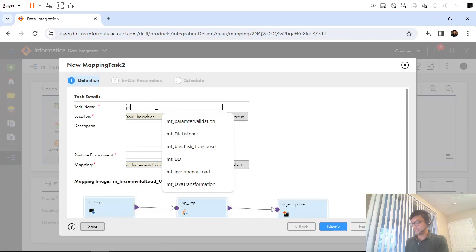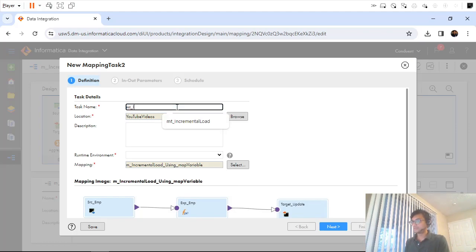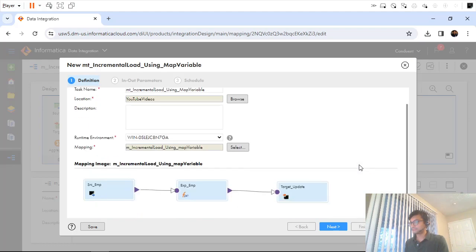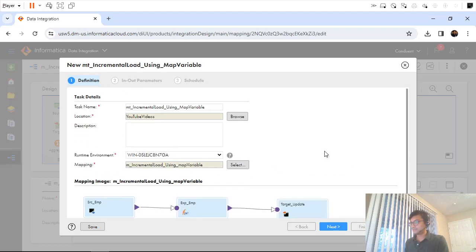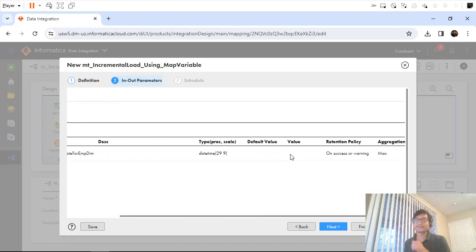Now I'll create a mapping task — we don't just want to run the mapping directly. Let me go ahead and create the mapping task named 'incremental load using map variable', and set the runtime environment. Moving through the next steps, you can see there's no variable value right now because we've never run this mapping.